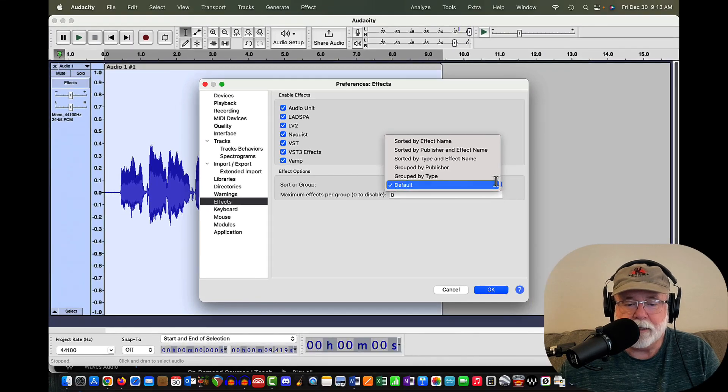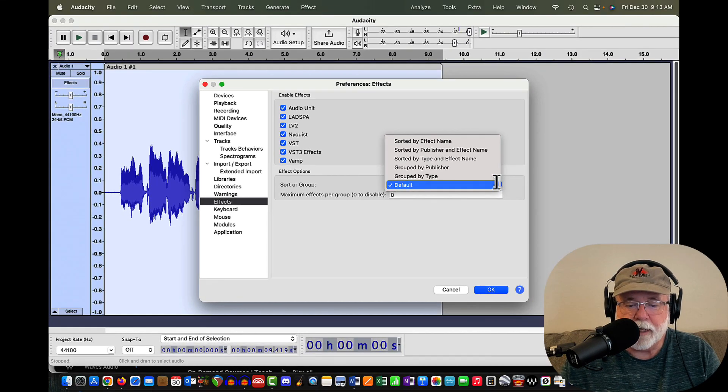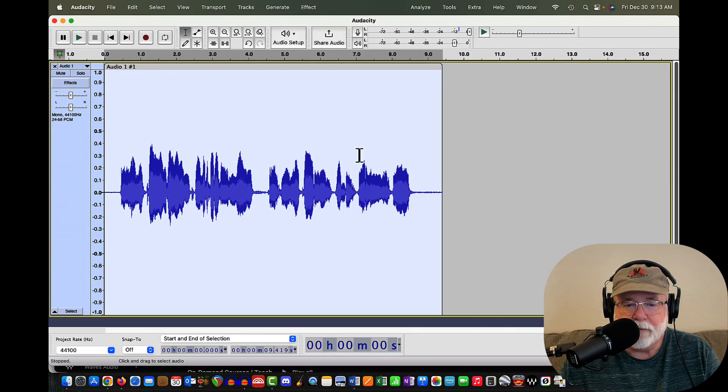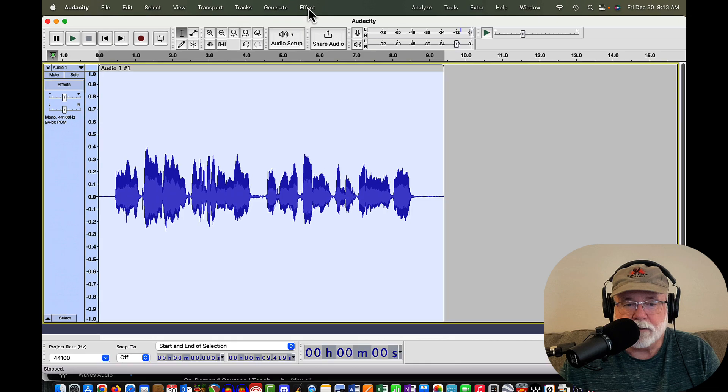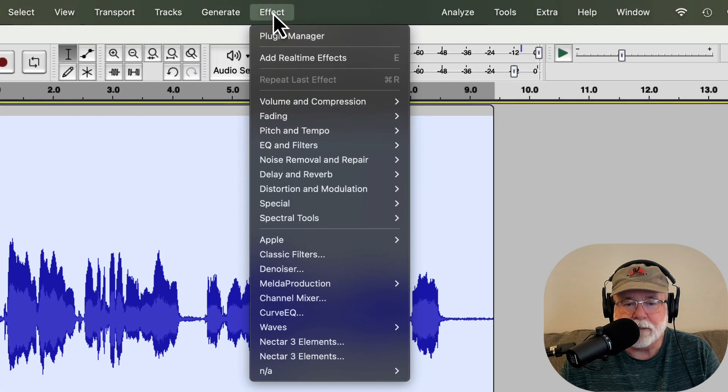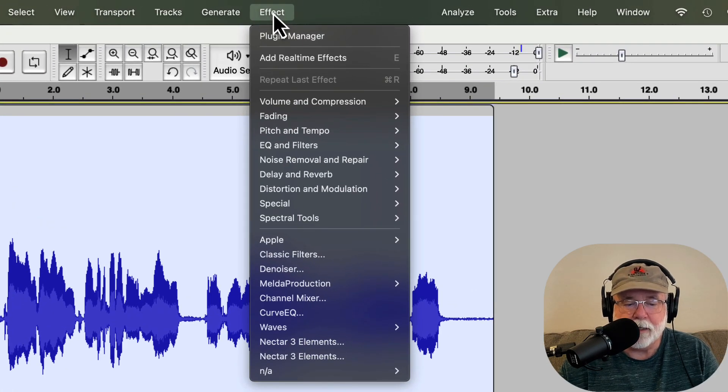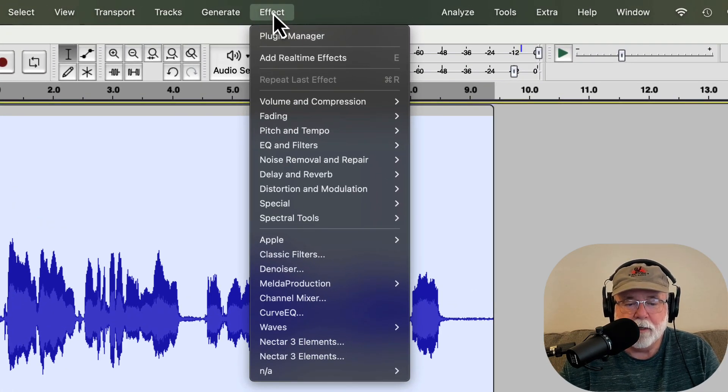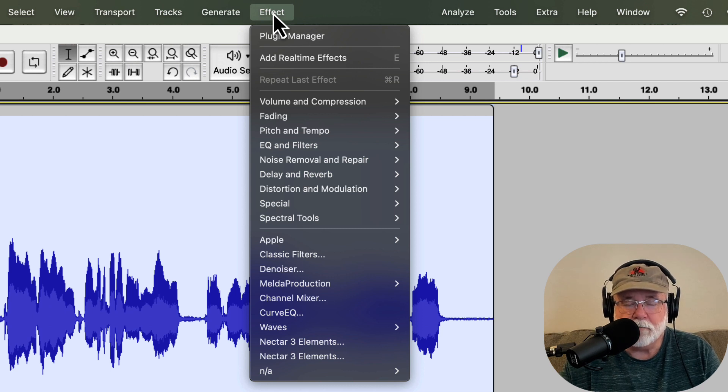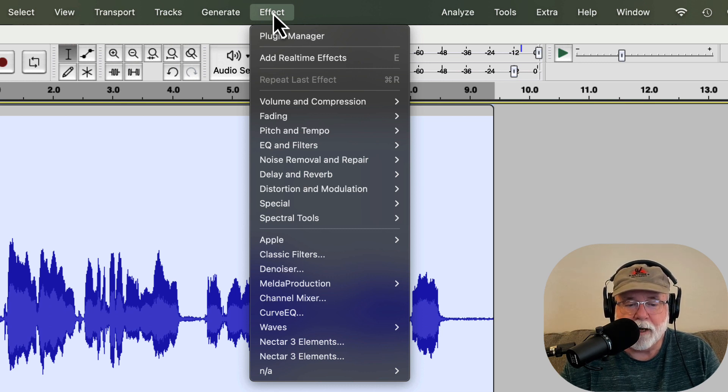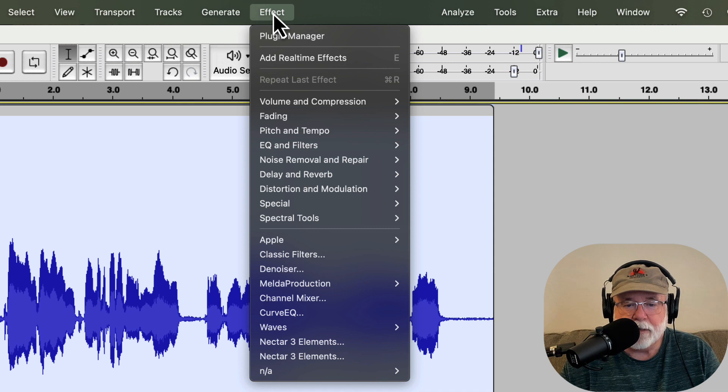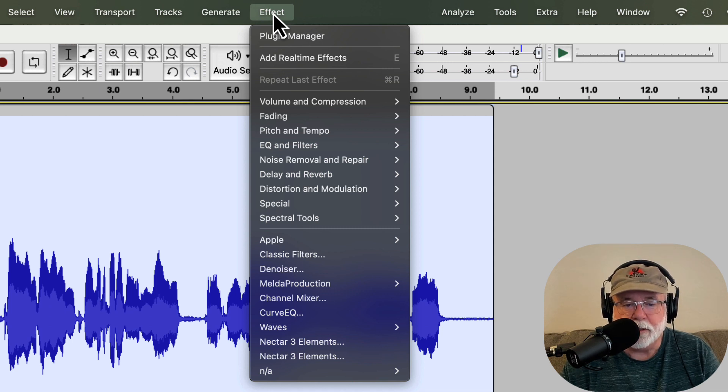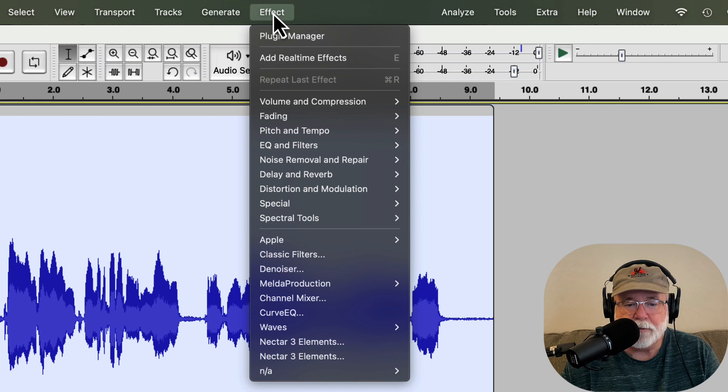And evidently, the default selection that's there, I'm going to cancel out of this, evidently that default selection is this, when you look at the effect drop-down window. Why mine changed to default, I don't know. It kind of caught me by surprise. But you can see here that if you do use that default option, your effects now are grouped by type.